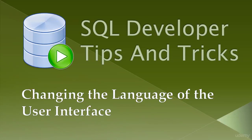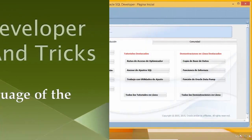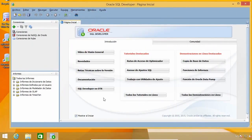The first tip I'm going to show you is useful if you want or need to change the language of the user interface. In my case, it is currently in Spanish as you can see here. Even though Spanish is my first language, I usually like to have programs installed in English because it is usually easier to find help and documentation for the English versions.